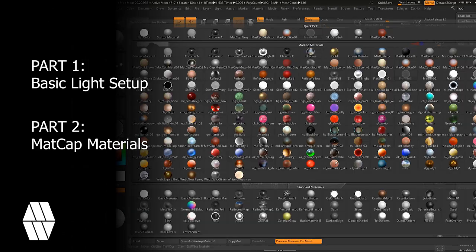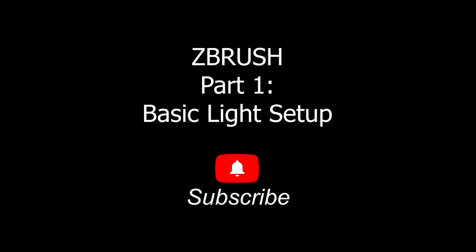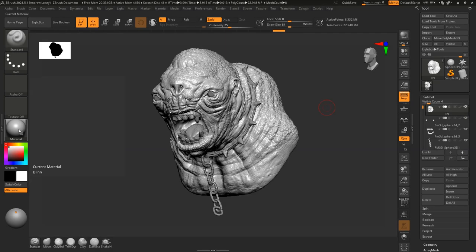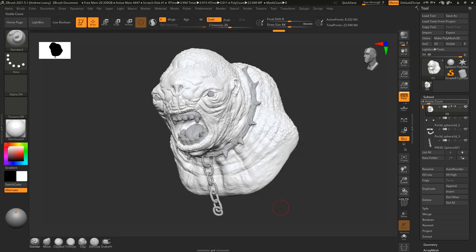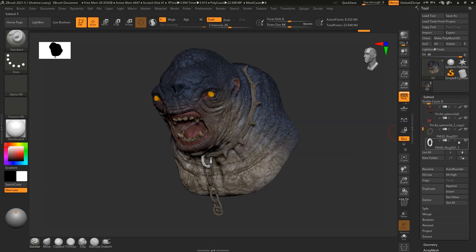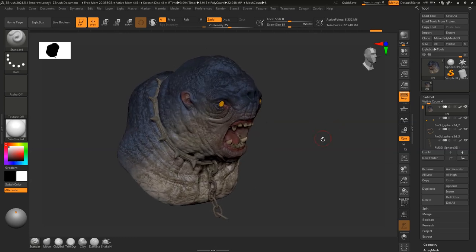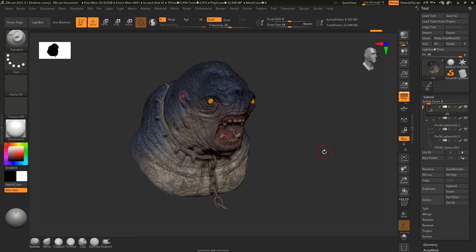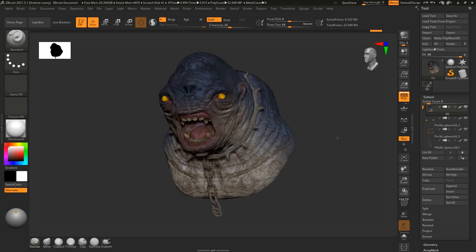So without further ado, let's get into ZBrush part one: basic light setup. I usually have color on my model and I'm not going to go through how I colored it — I'm just going to show you the end result. Hopefully in future videos I will have a more detailed description of how I create the colors, but for this short tutorial I'm going to show you how we go from this to a final render in Photoshop.